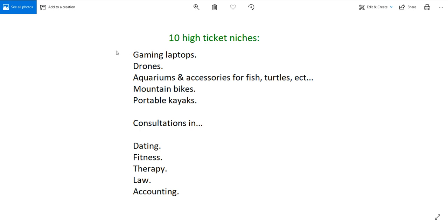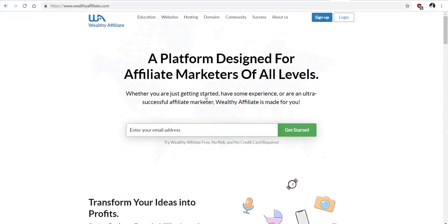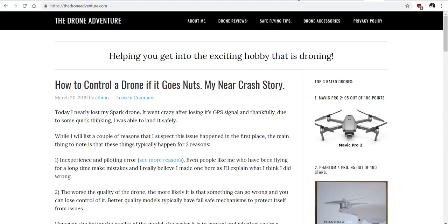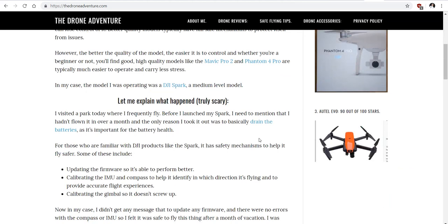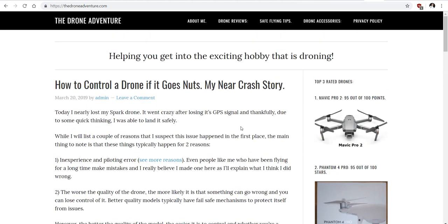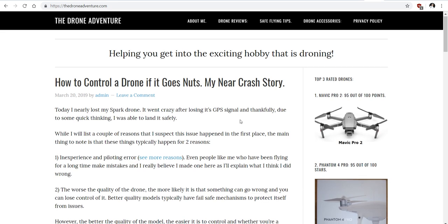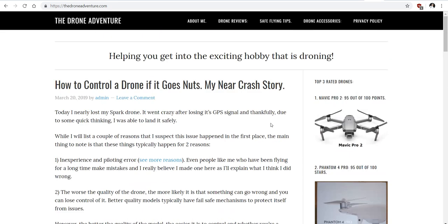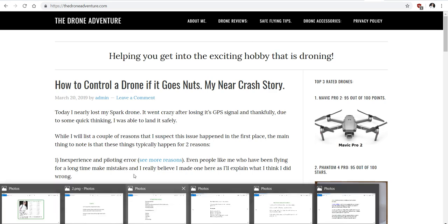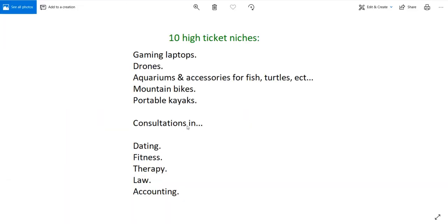Another high ticket niche is drones. I actually have a website on drones that I'm going to show you real momentarily. Here it is. Now in this particular website I don't really focus on it as much because there's other sites that require my attention more. But I have sold certain drones on this website and made like $50 to $100 off of sales. Most of the things I sell on this site are accessories for drones which are lower ticket items.